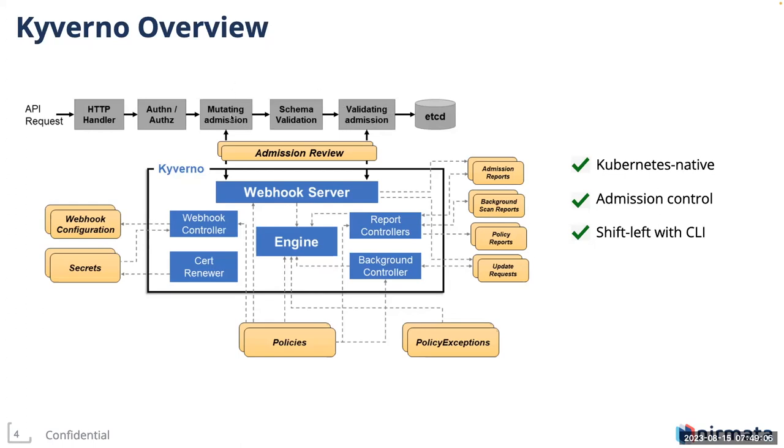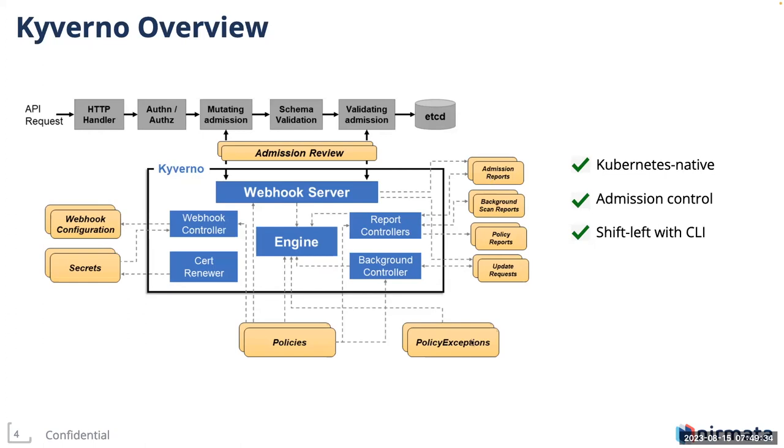Mutating admission control, as the name suggests, has the capability to mutate incoming API requests. And validating admission control can allow requests to persist into etcd or not. Kyverno acts as both mutating and validating admission controls. At the heart of it, it is a rule processing engine. Since Kyverno is Kubernetes native, everything is governed by CRDs and controllers. All the yellow boxes you see here are custom resource definitions. Kyverno is split into multiple controllers responsible for different behaviors, such as policy reporting, background scanning, and so on.